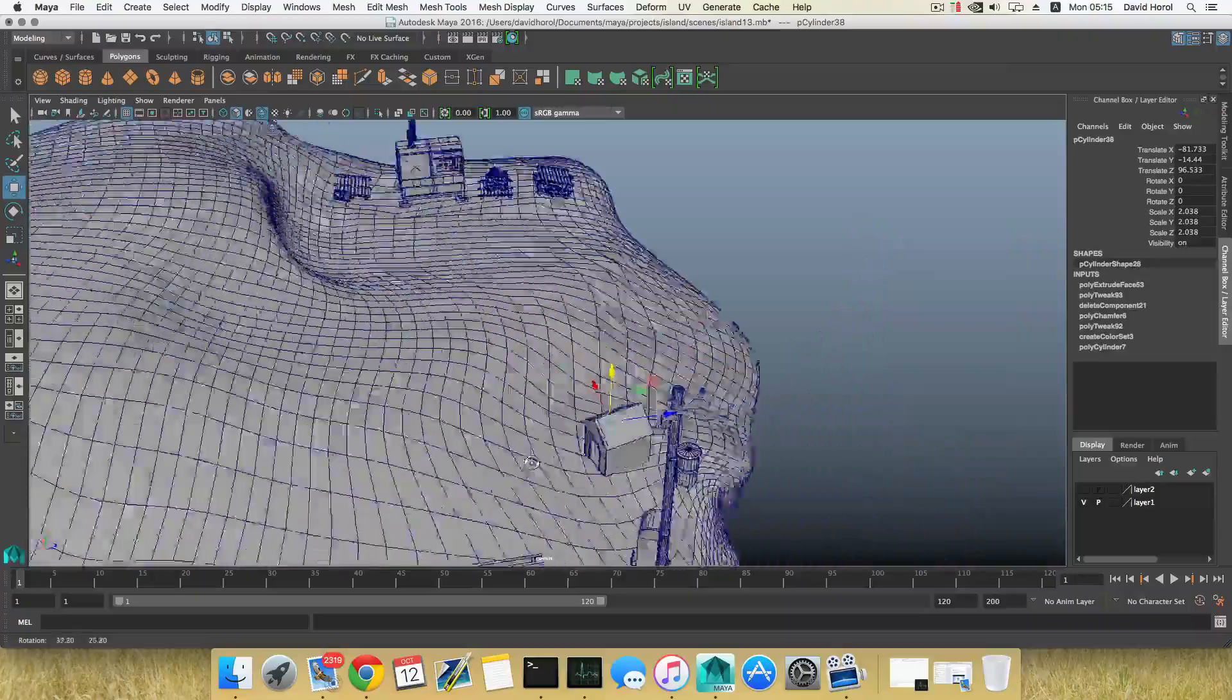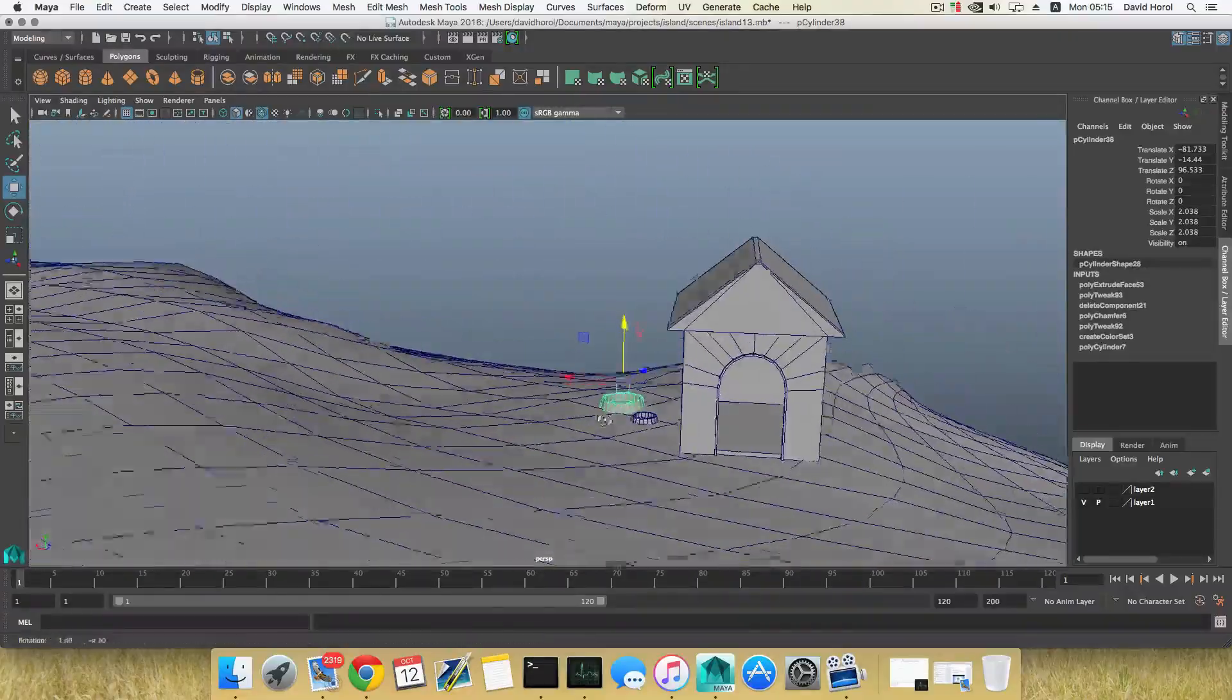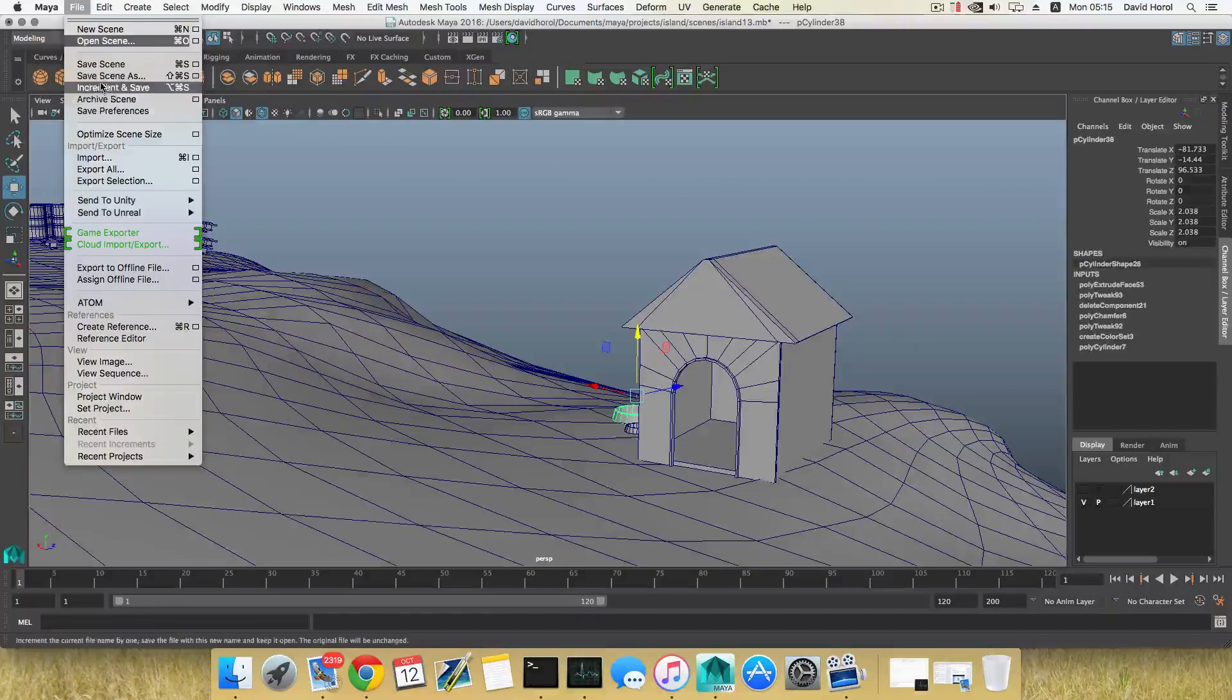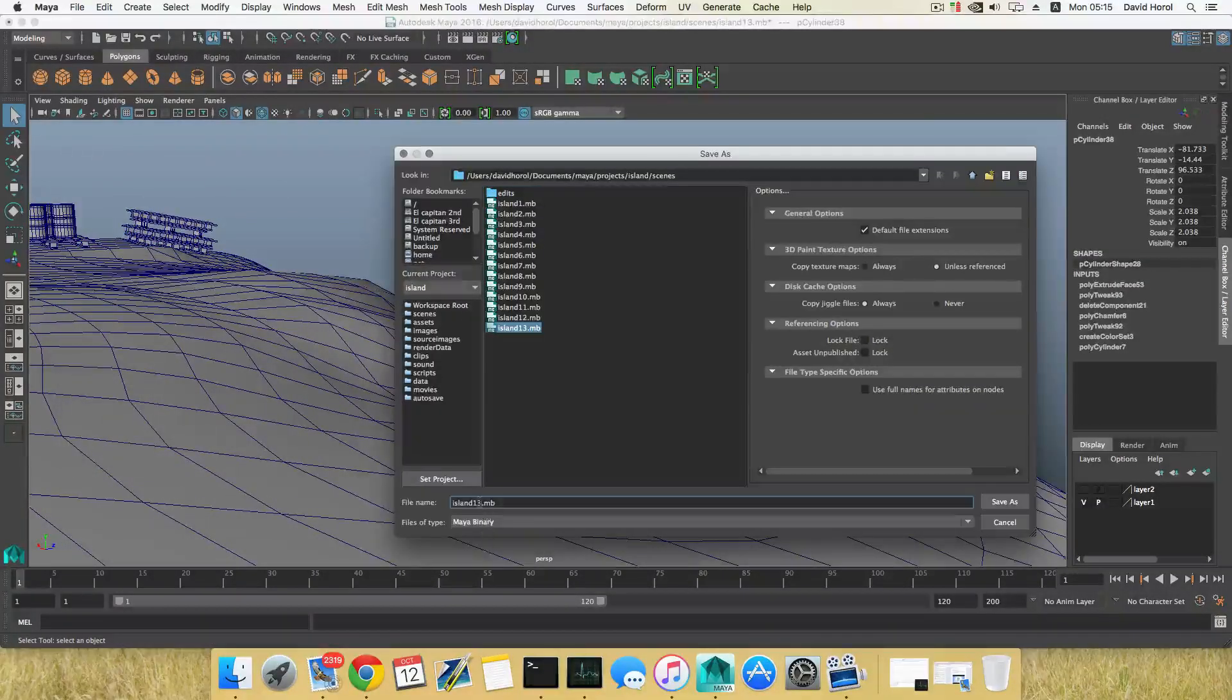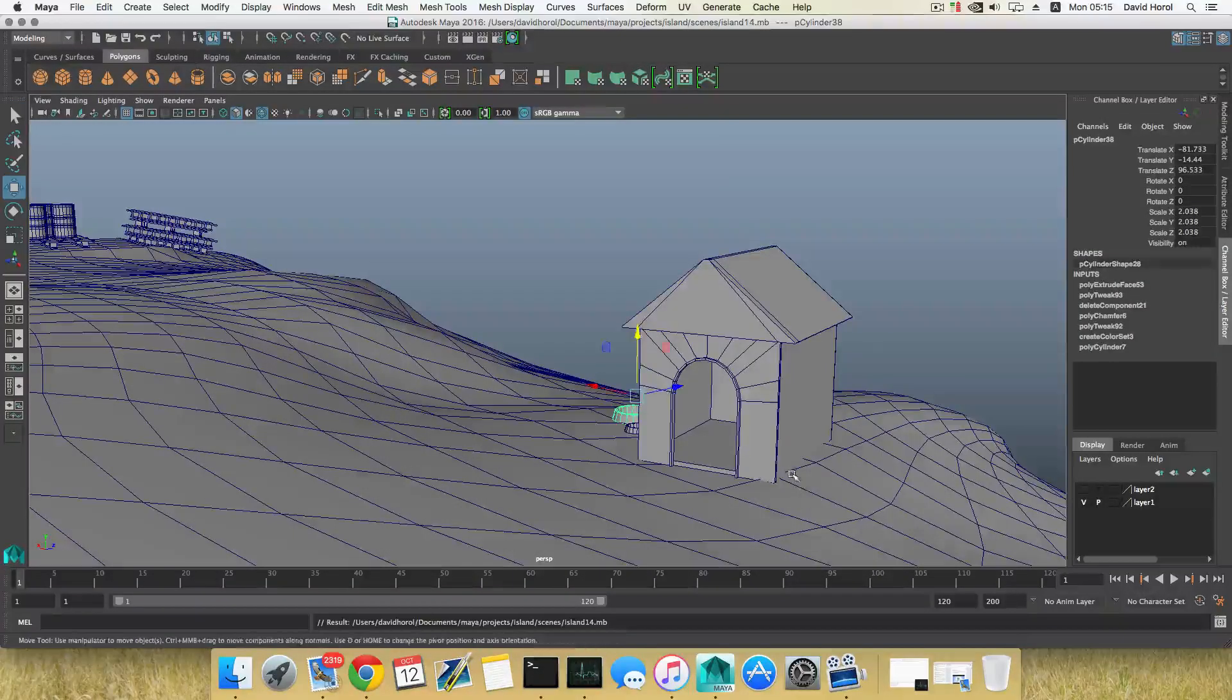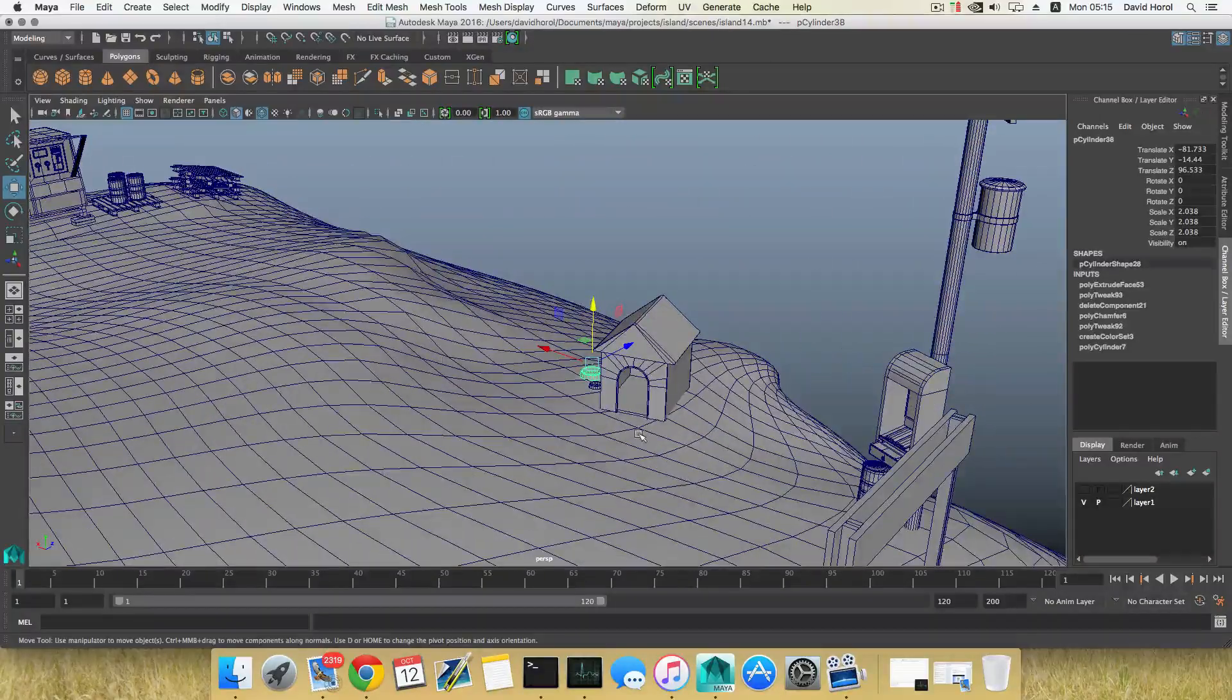That's good. This is it for this part. Let's save this file, Save Scene As 14. Thank you for watching, have a good day, and I will see you at the next part. Bye bye.